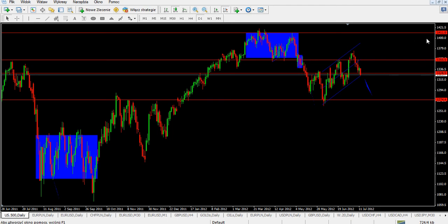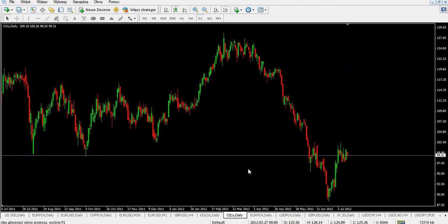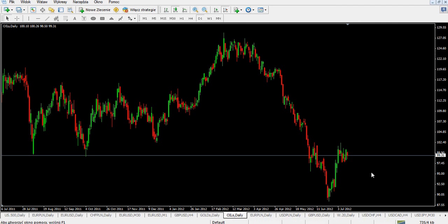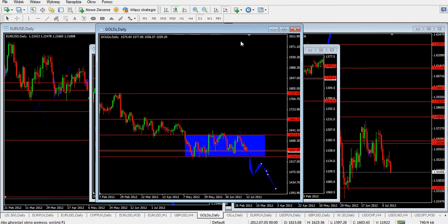Looking at oil, we can see buyers came in at around $88 to $90 and the buyers took over the market for about $10. Right now they are taking profits from this wave, that's why the market moved a little lower. Probably we'll get another wave of buyers. Be cautious with any strong selling positions because right now this market looks like it has some kind of medium or maybe long-term uptrend.